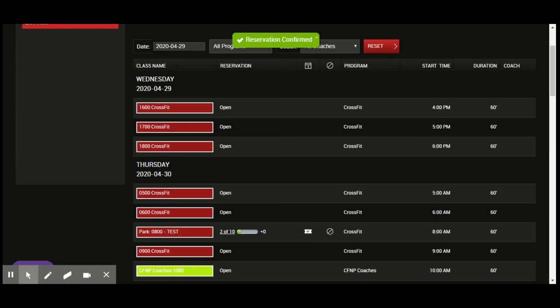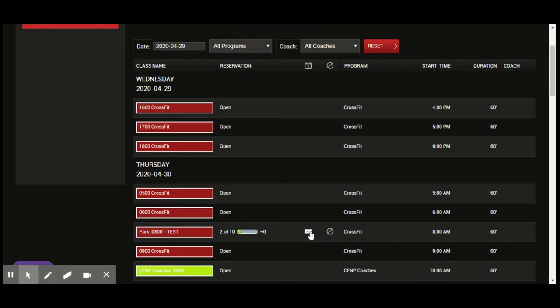says reservation confirmed. You can see that two out of ten people have reserved spots. If you want to cancel, you can hit the circle slash and that will cancel your reservation.